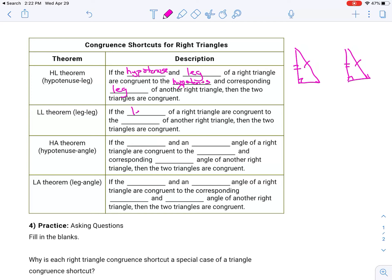The leg-leg theorem: if the legs of a right triangle are congruent to the legs of another right triangle, then the two right triangles are congruent. So if the triangle has a right angle, and this leg equals this leg, and this leg equals this leg, that's enough to say the two are congruent.